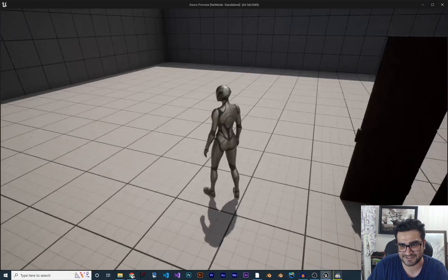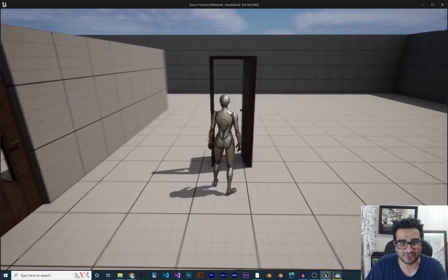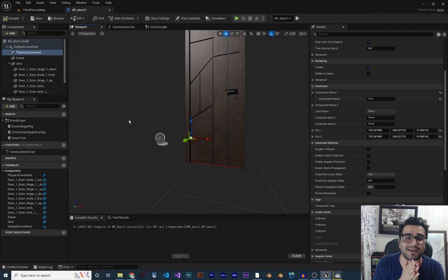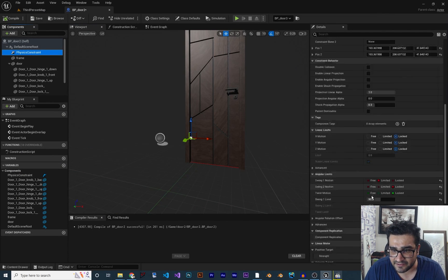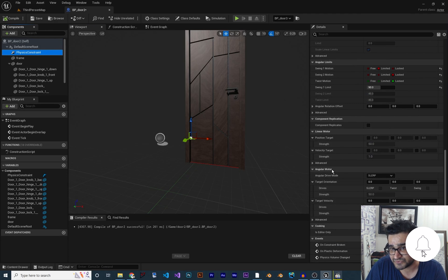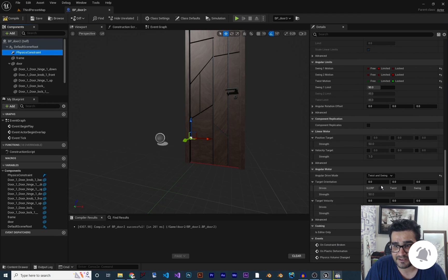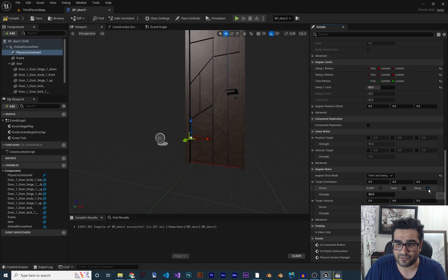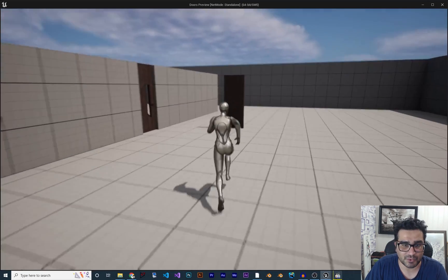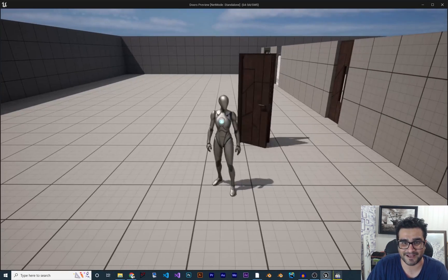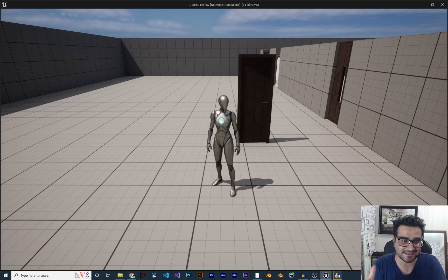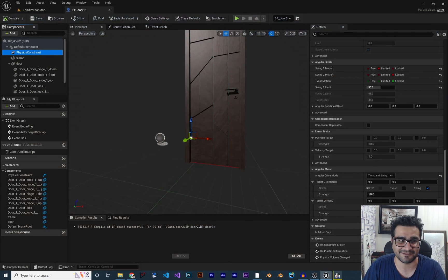Compile and run. You can see the door opens, but it won't come back to the closed state. To fix this, go to the Physics Constraint, scroll down to Angular Motor, and change the type to 'Twist and Swing'. Set the target orientation to zero so it swings back toward the closed position. Compile and run again — now the door comes back, but it never stops. It bounces like there's no resistance.